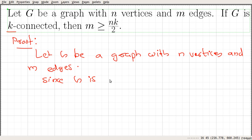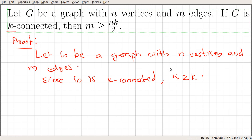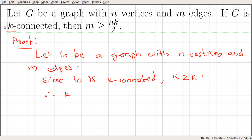Since G is k-connected, the vertex connectivity κ is greater than or equal to k. And from the previous video, we know the relationship: the vertex connectivity κ is less than or equal to the edge connectivity λ, which is less than or equal to the minimum degree δ in the graph. So that says k is less than or equal to δ.